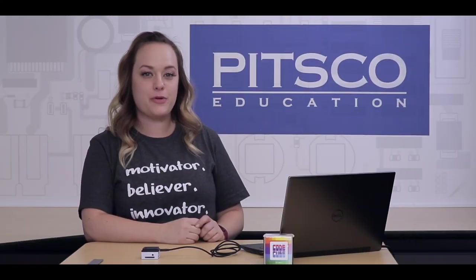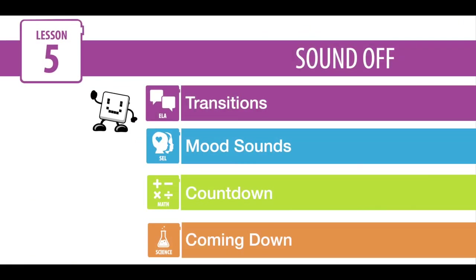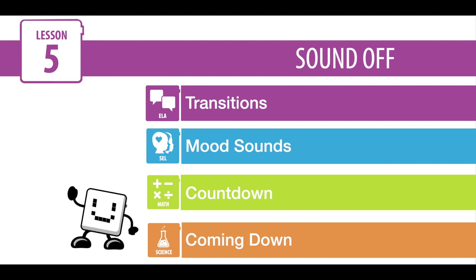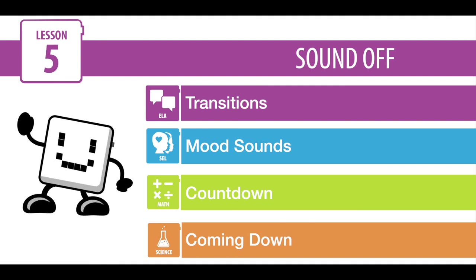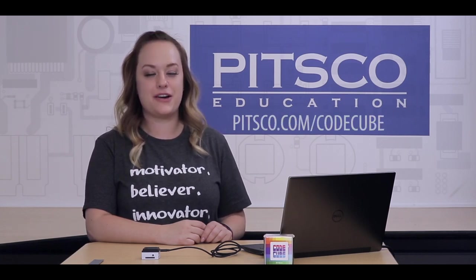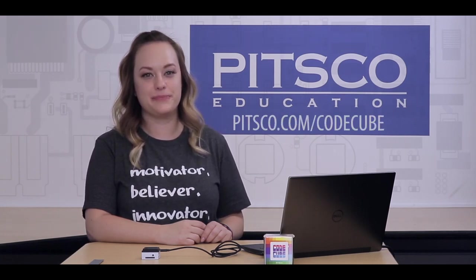Nice job creating the code for Lesson 5. Now let's take a look at the activities listed at the end of the lesson plan. Remember that these are just additional activities the students can go through to practice the code they just created in the lesson. For more CodeCube resources and to see additional videos, go to pitsco.com forward slash CodeCube.